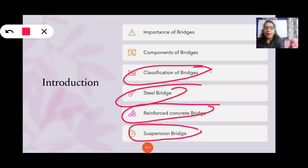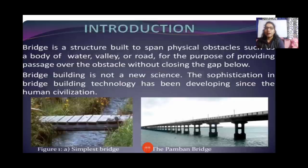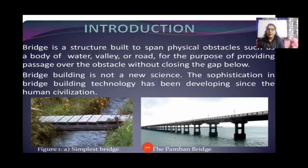Introduction: A bridge is a structure built to span physical obstacles such as a body of water, valley, or road, for the purpose of providing passage over the obstacle without closing the gap.